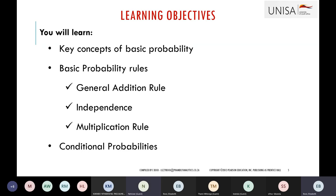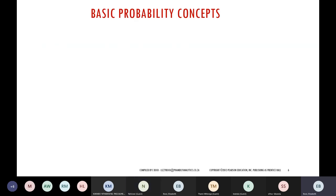Let's start with basic probability concepts. Probabilities are things we use on a daily basis. I want to find out from you — once you understand what probability is about, it makes it easier. Do you know what a probability is? What is a probability?